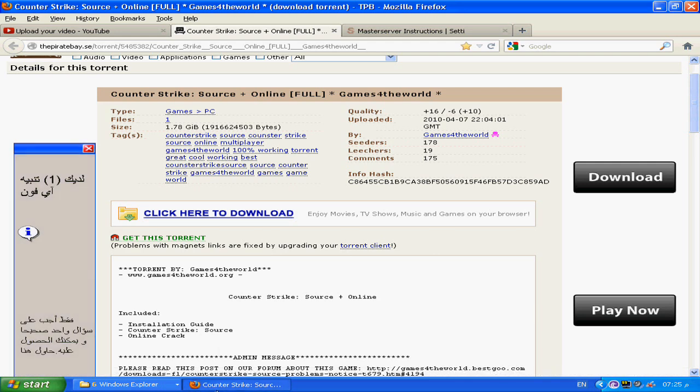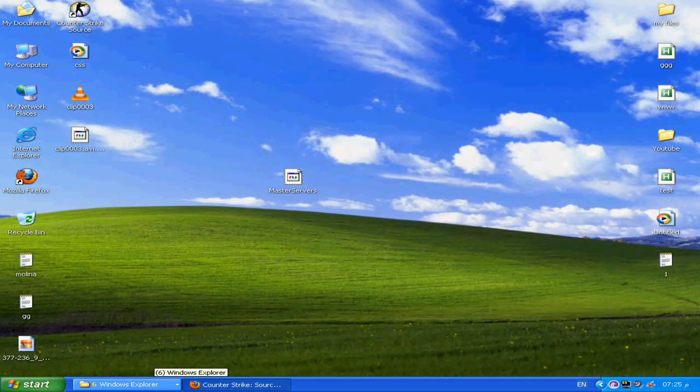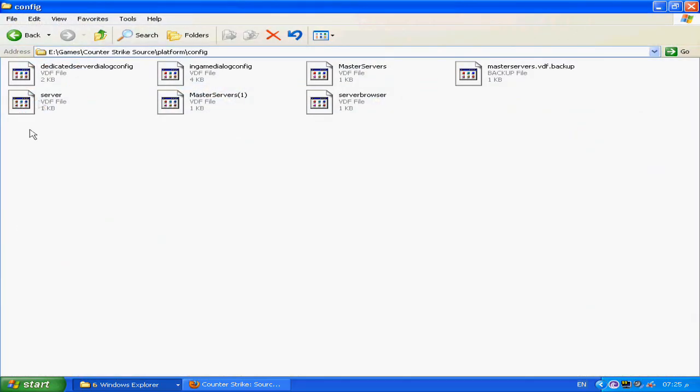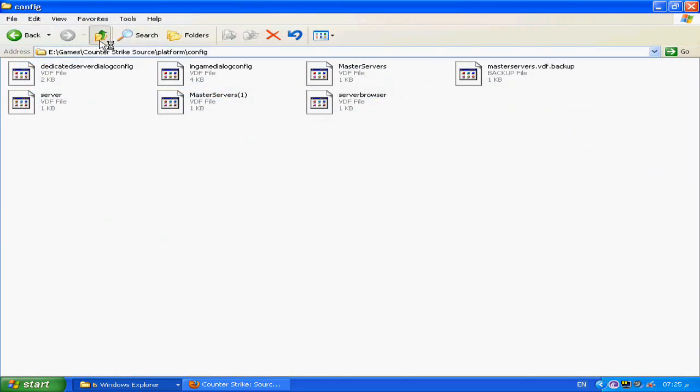After you install it, this is how it should be. This is how Counter-Strike Source should be looking, the folder of Counter-Strike Source after you install it.